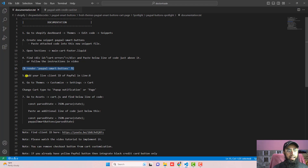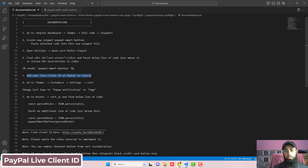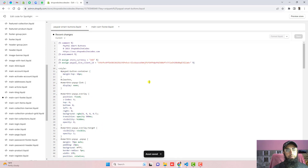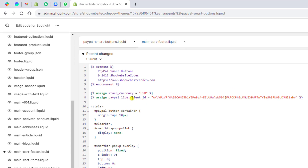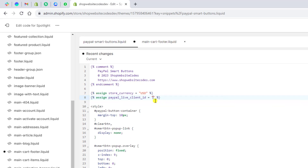The next step is to add your live client ID of PayPal in line number 8. Here in paypal-smart-buttons.liquid, inside line 8, we need to add the live client ID. I have added a sandbox test client ID here, but you need to add the real live client ID of your PayPal account. I have provided a link to a video showing how to find your live client ID. Make sure the live client ID is inside these double quotes.